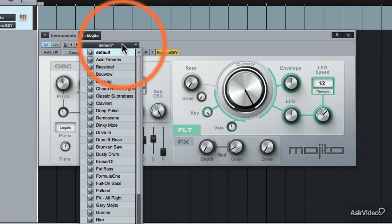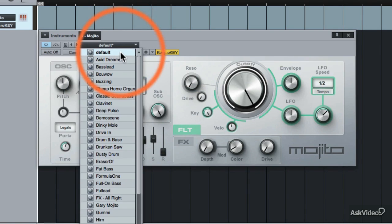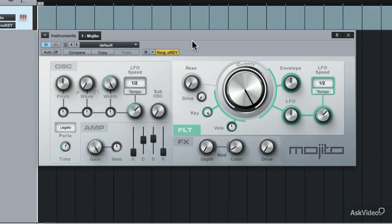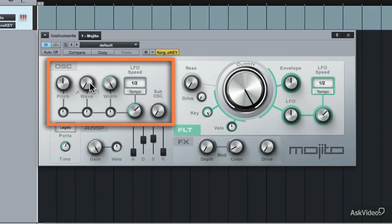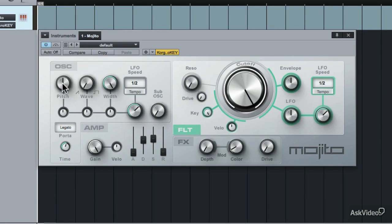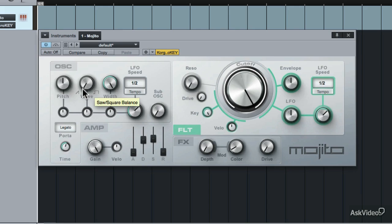This is the default sound when Mojito is loaded up. Let's navigate this user interface and start on the left. Over here is the oscillator of the Mojito. The pitch can be edited. There's also a choice of waveforms — this is between a saw and a square, and you can mix between these two waveforms.